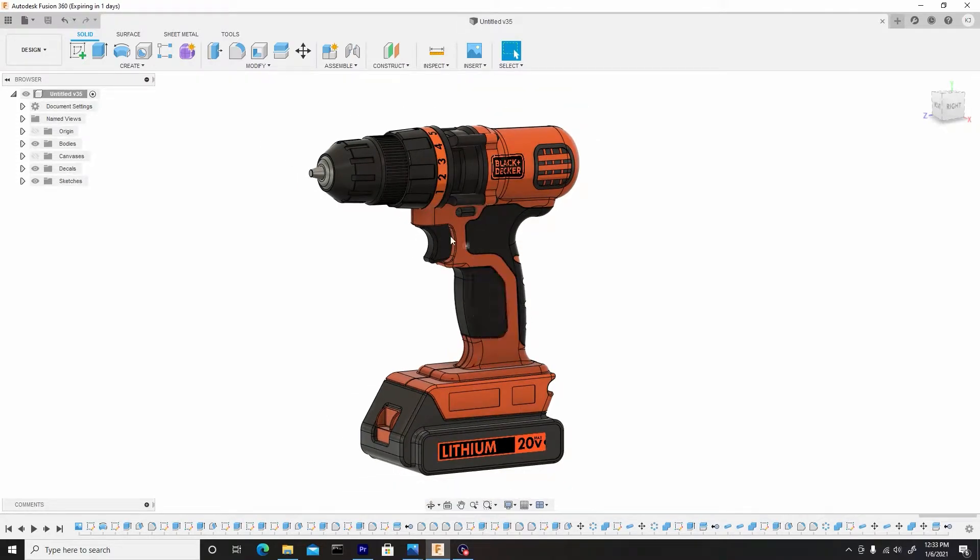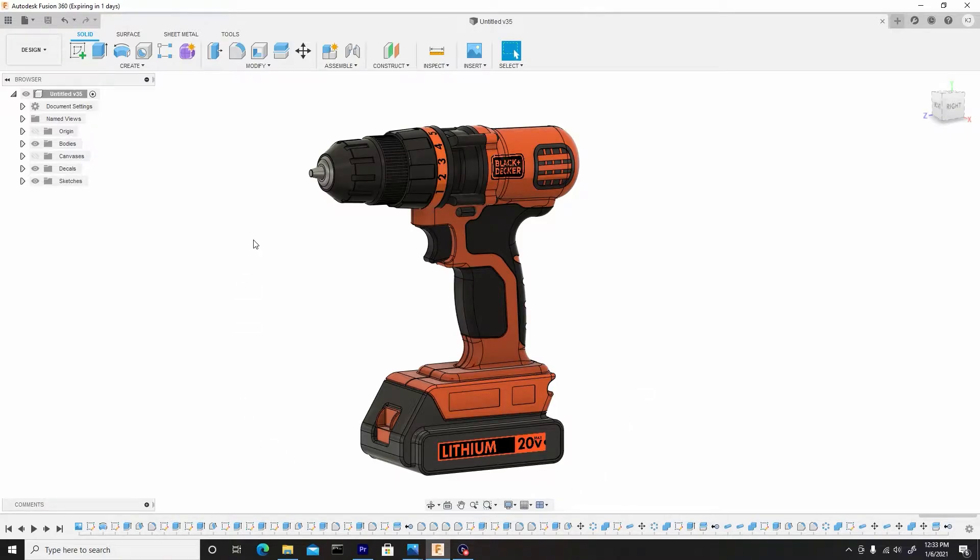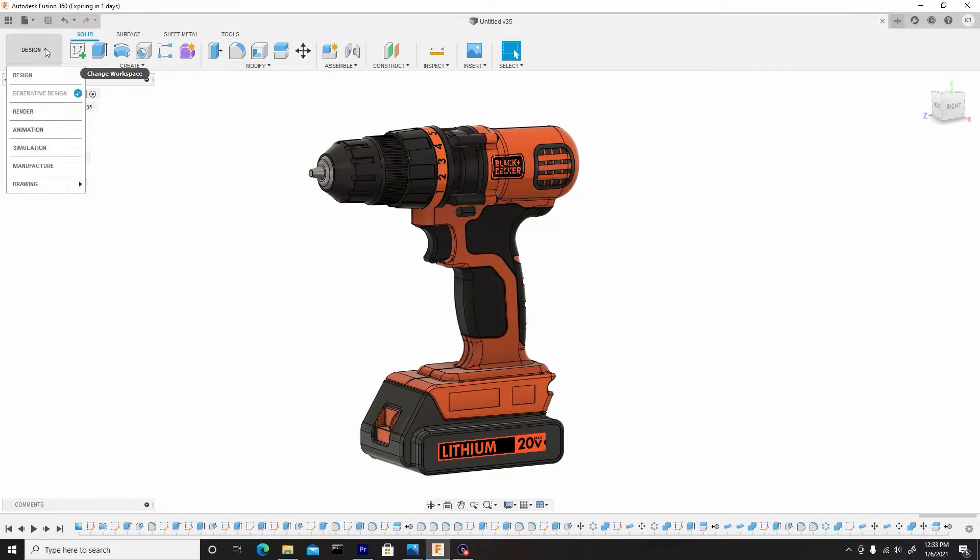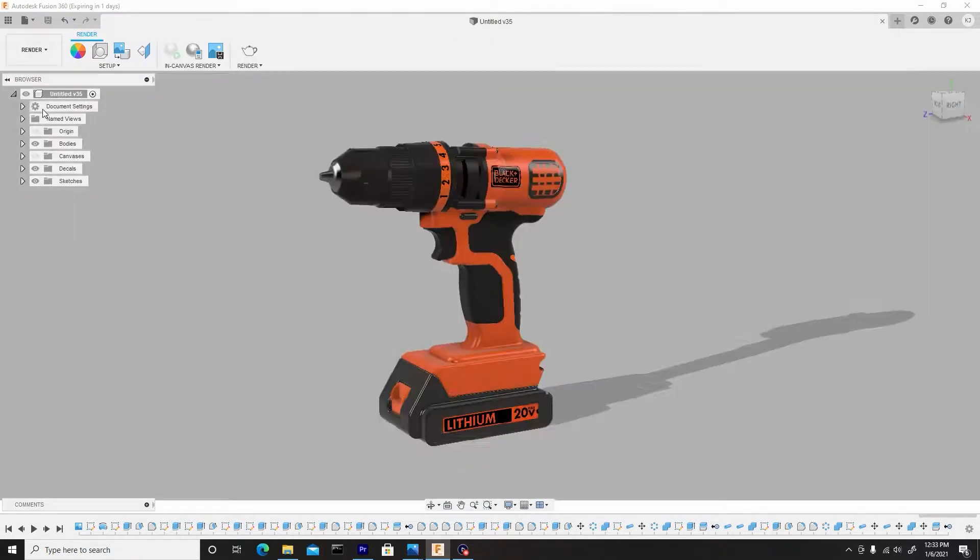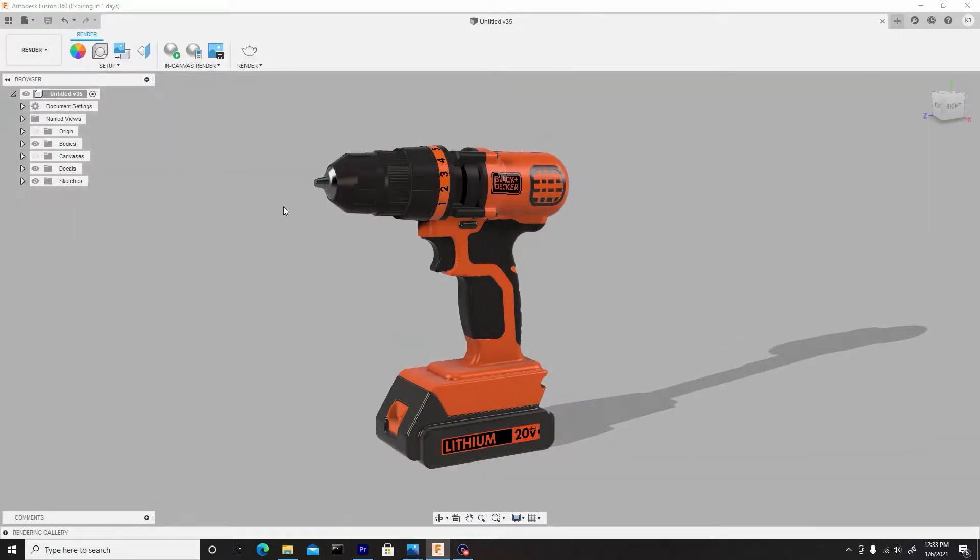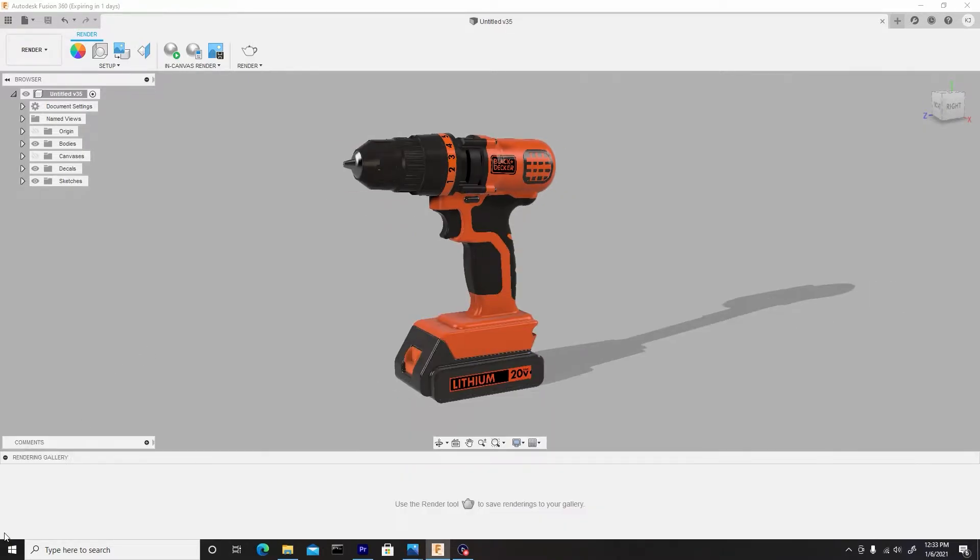To go about doing rendering inside of Fusion 360, we want to go to this top left corner where it says Design, select that, and then go down to Rendering. Now we are in the rendering viewport. Typically you start off with a gallery. You may have this pulled up and you can just minimize this by selecting this button there if you have that pulled up.